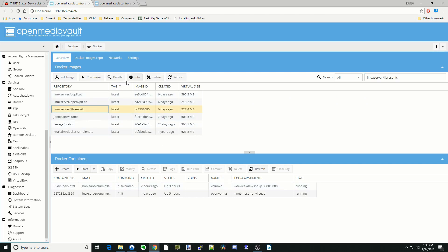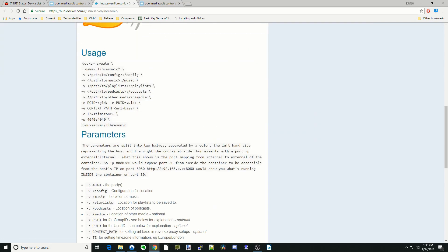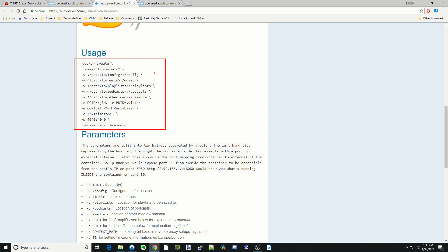Here you can see it right there. We're going to click on the Info page. And so here are usage parameters. So basically we need a config folder. We need to be able to get to our music folder.